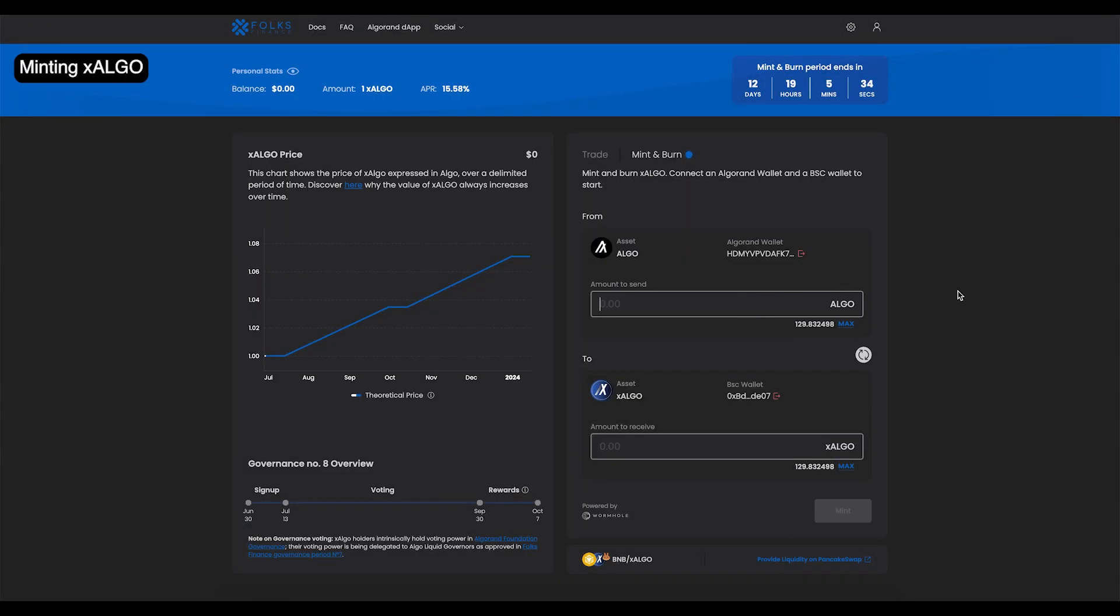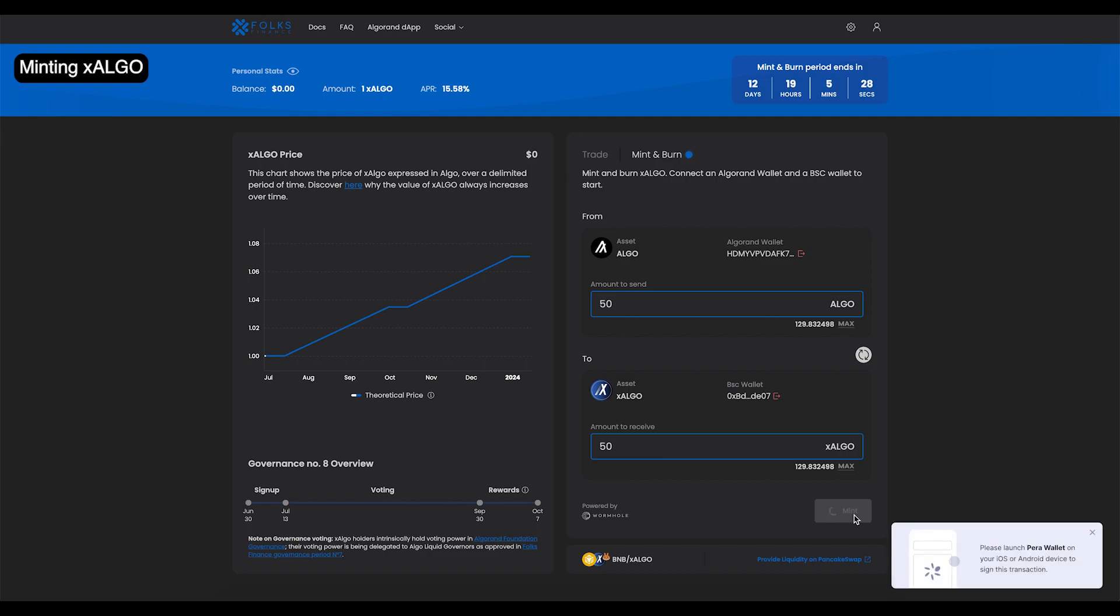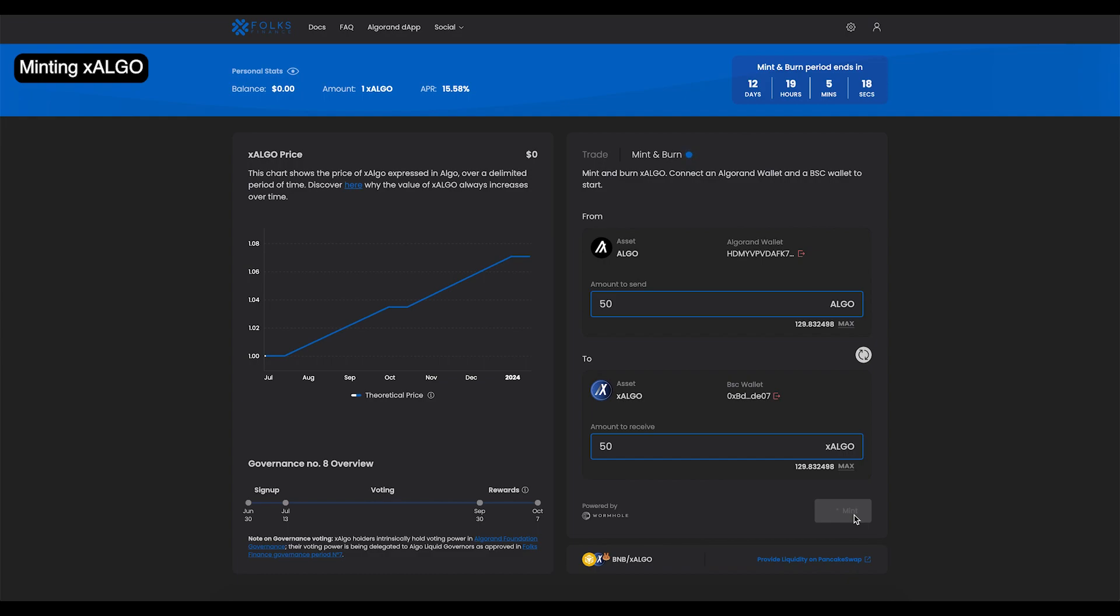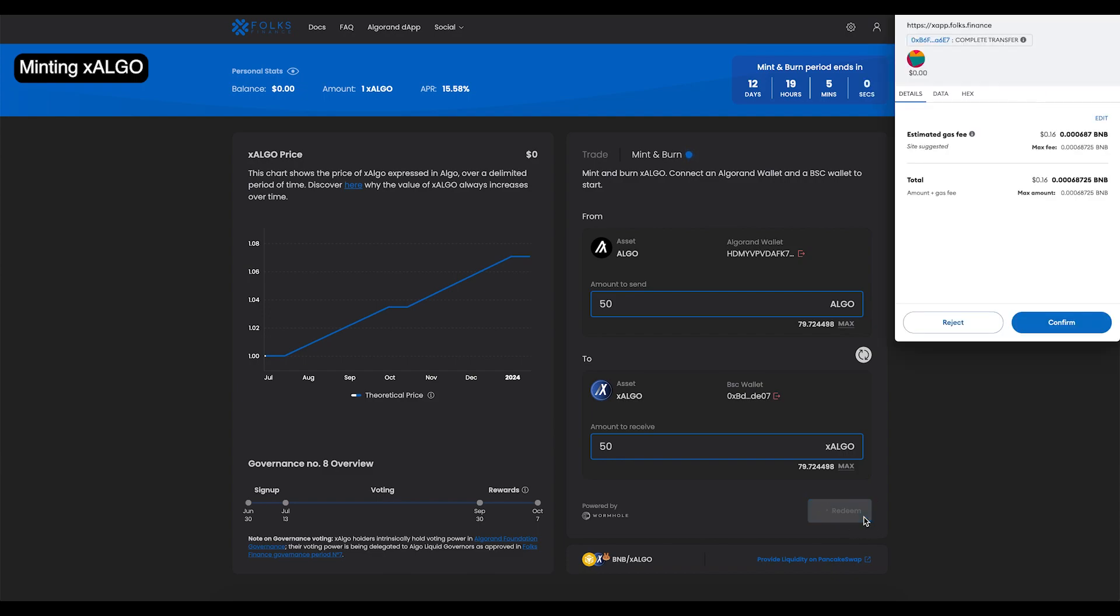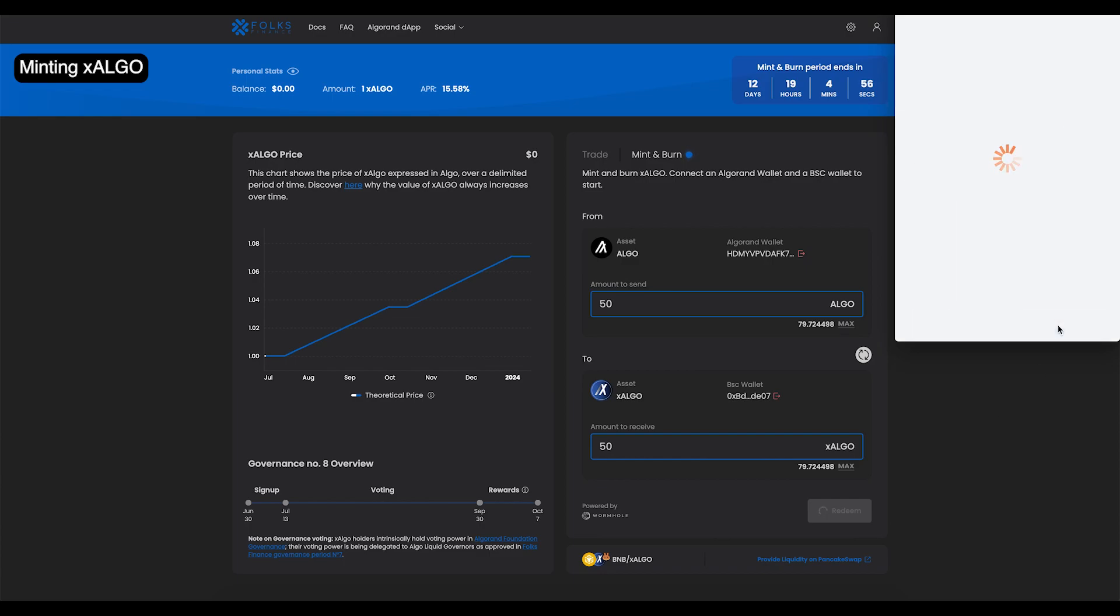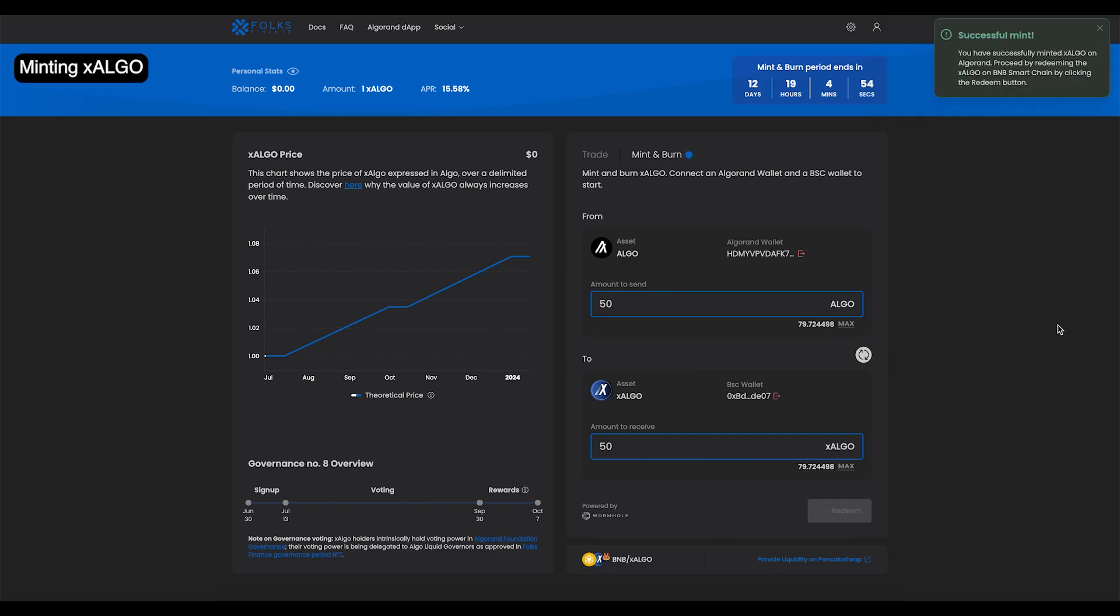On the Mint and Burn modal, input the amount of X-Algo you'd like to mint. Click Mint and sign with your Algorand wallet. When that's complete, click Redeem and sign with your BSC wallet. Completing the Redeem step is of utmost importance when minting and burning X-Algo. Do not forget to redeem. But more info on that at the end of the video.